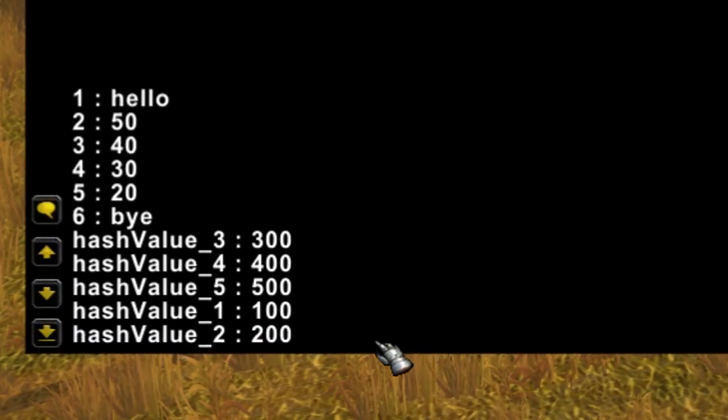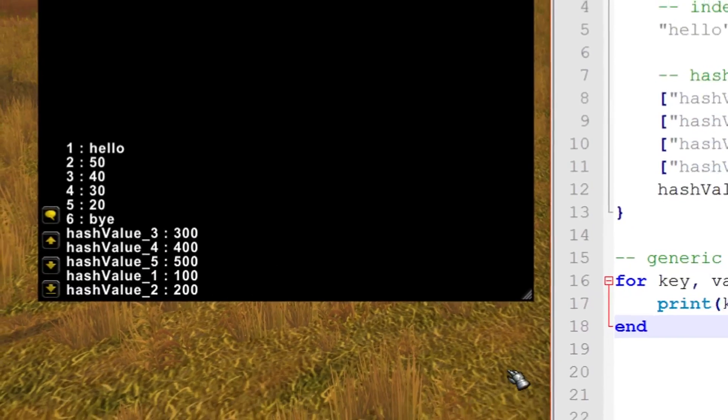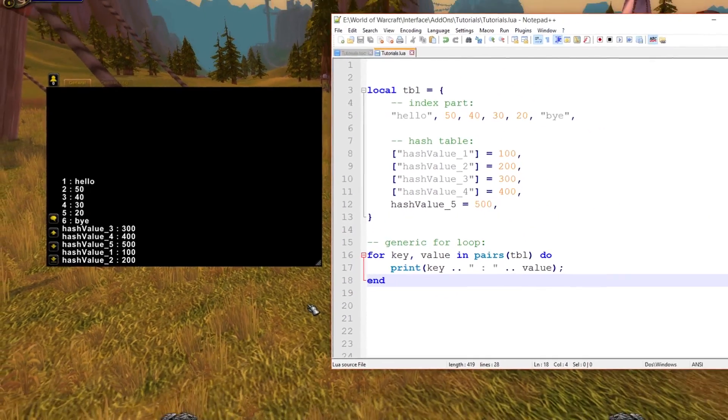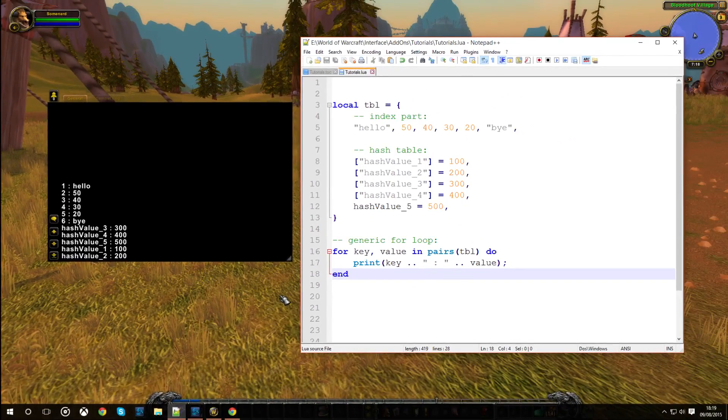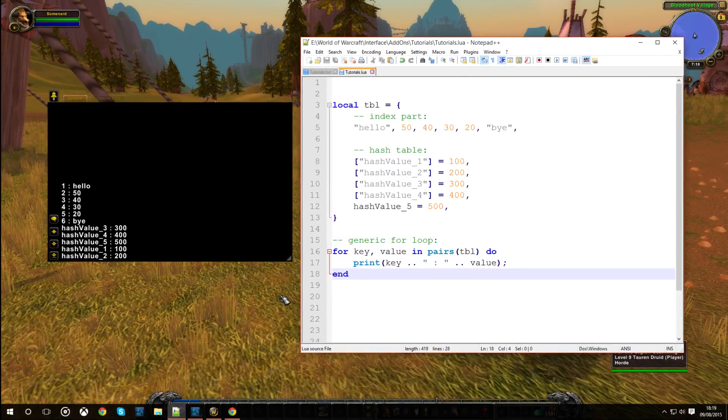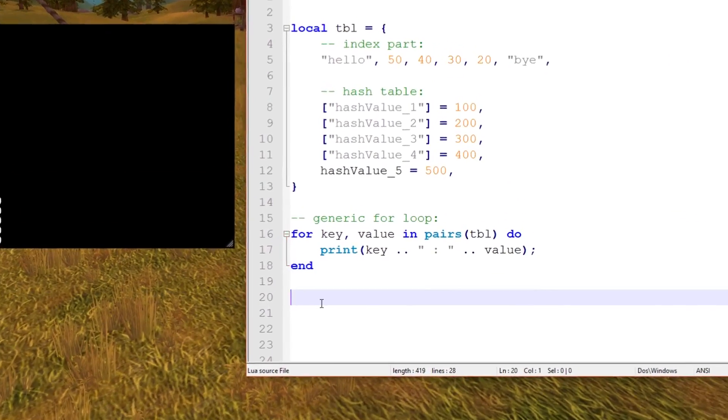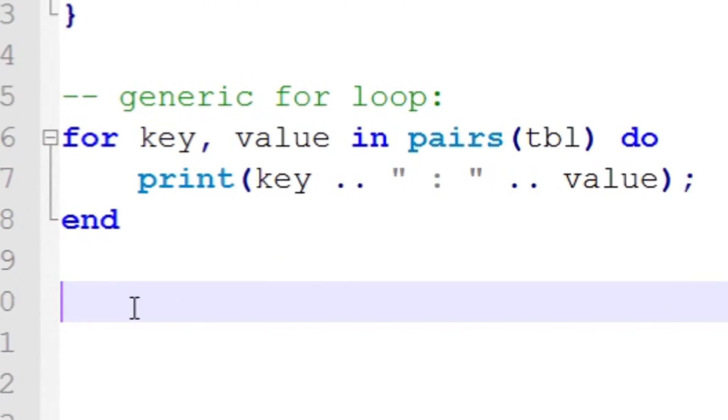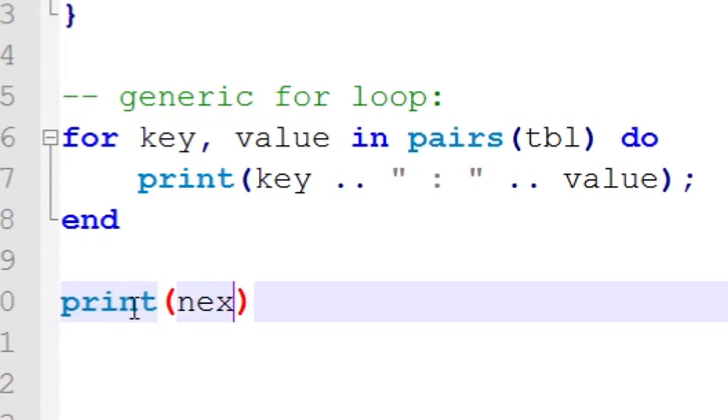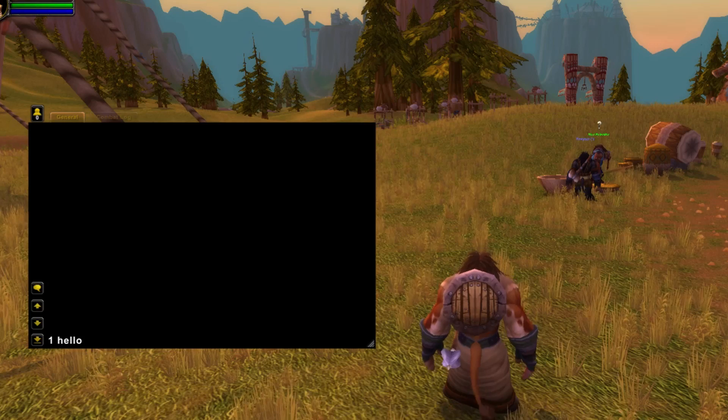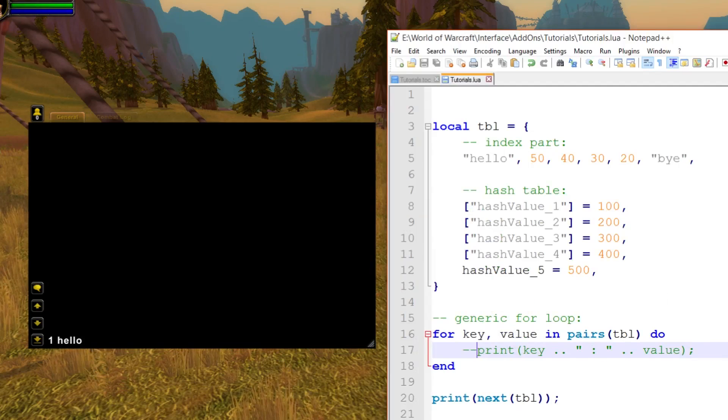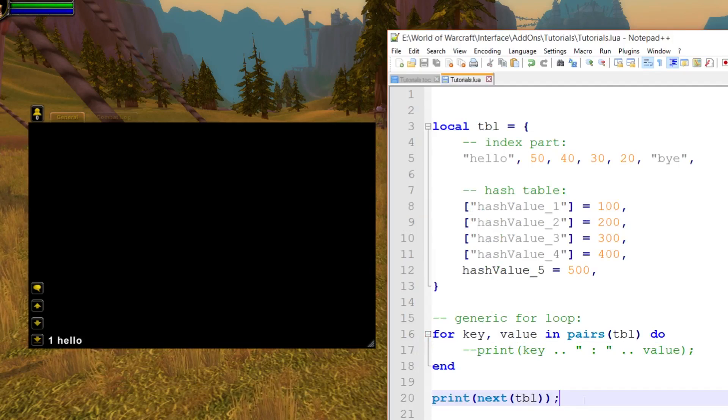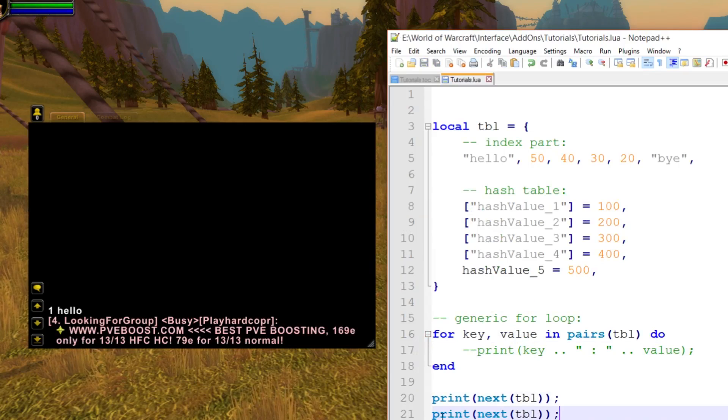Iterator functions don't have to be called from within a generic for loop. You can actually use them without the for loop. The next function is much more simpler to use out of a generic for loop because it returns the key and value pairs. Let me just demonstrate that right now. If you executed print next tbl, this is what it will output. It's printed one and hello. This is the first value in a table.